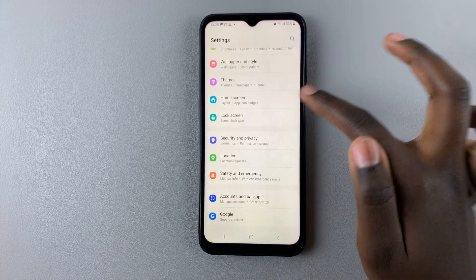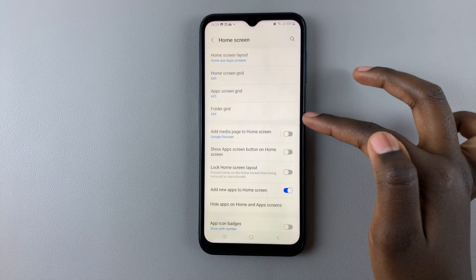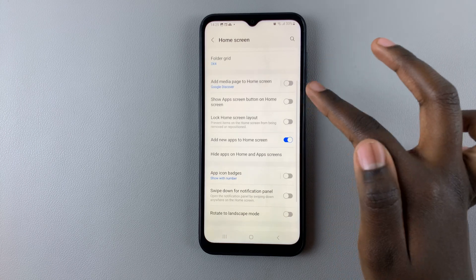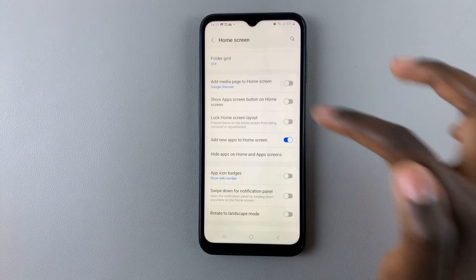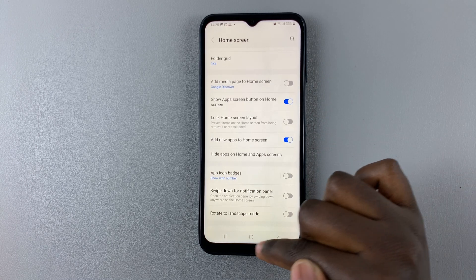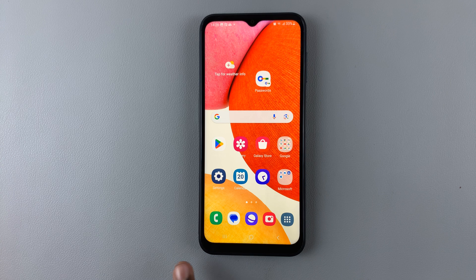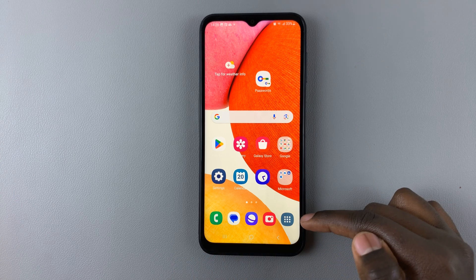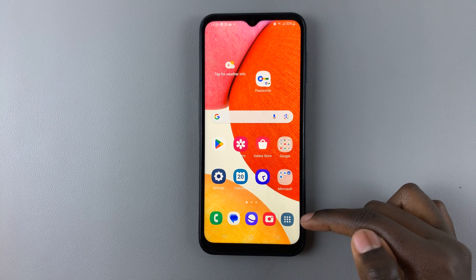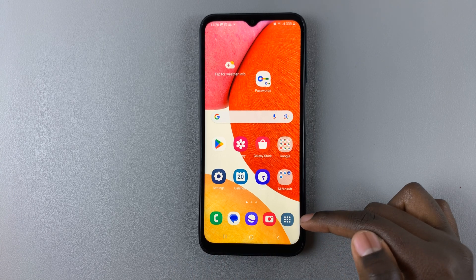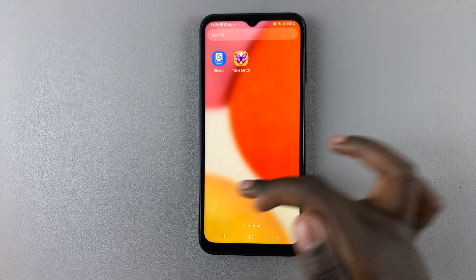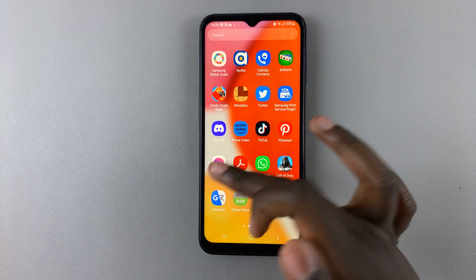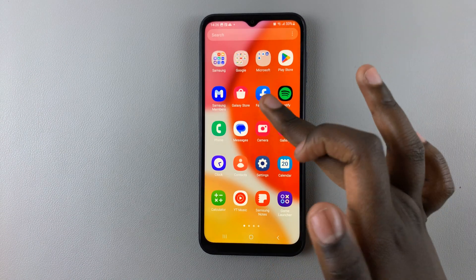To change this, go back to Settings, then Home Screen, then 'Show apps screen button on home screen.' Tap on the toggle to enable it and you should notice the apps icon is now situated in the bottom left corner. Tap on that and a list of apps will appear, or you'll be taken to your app drawer.